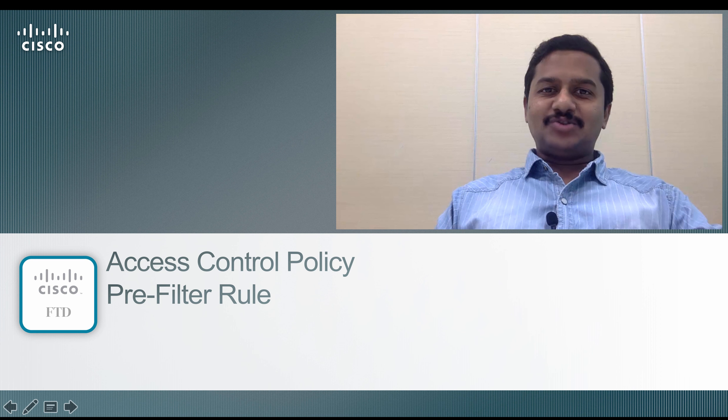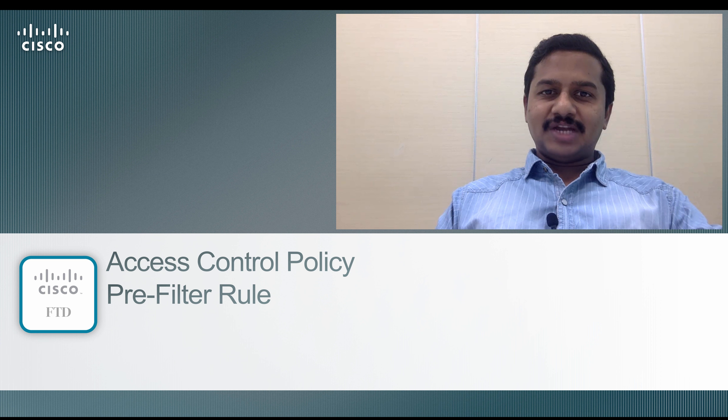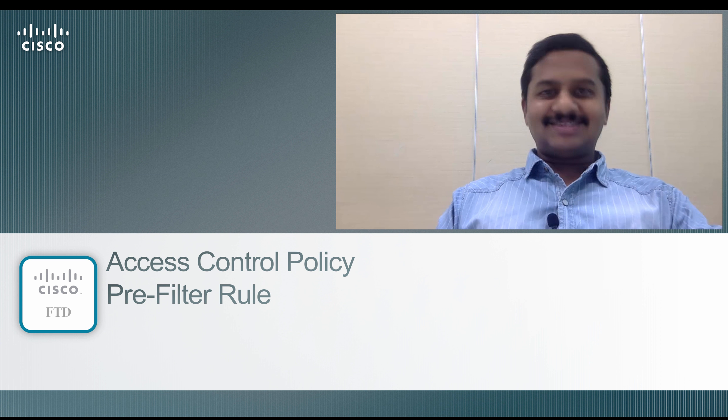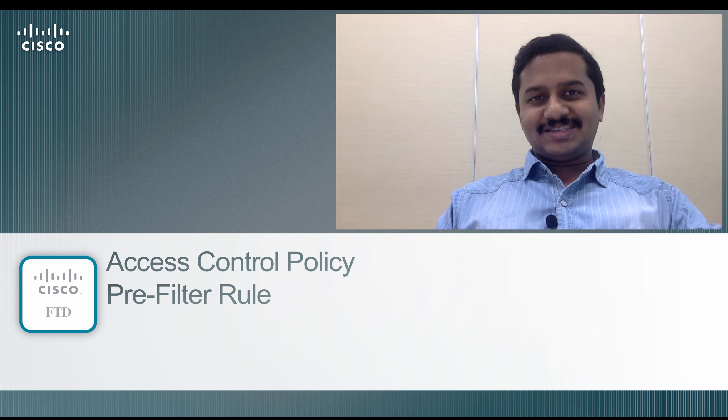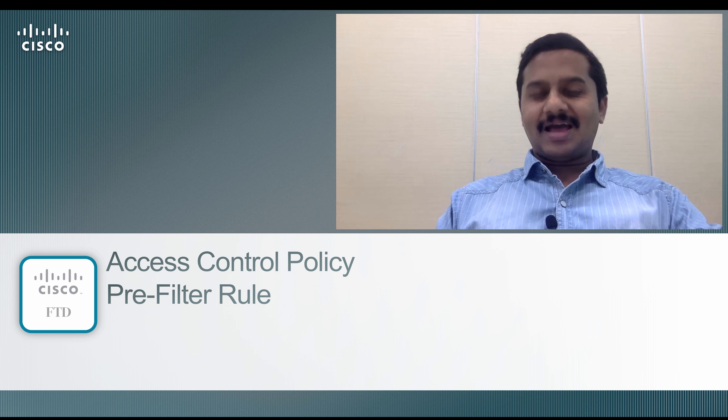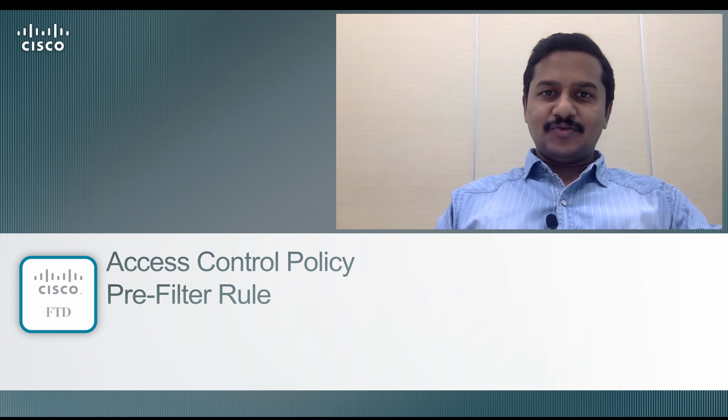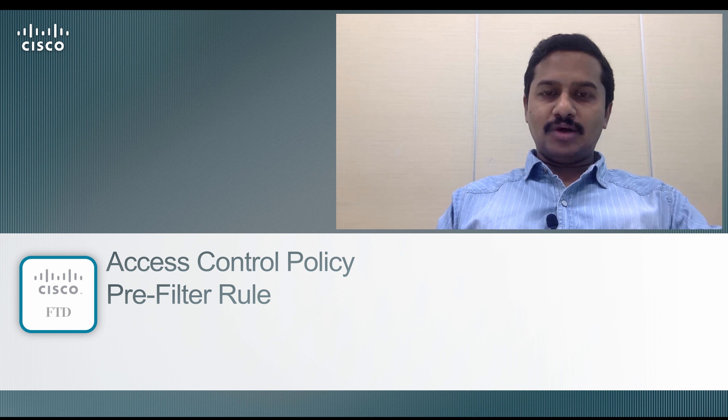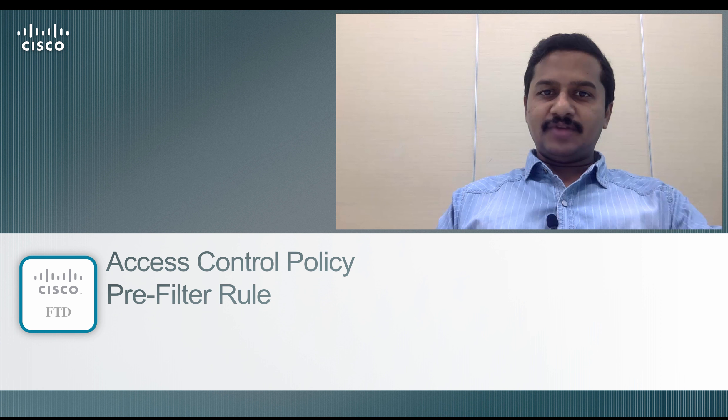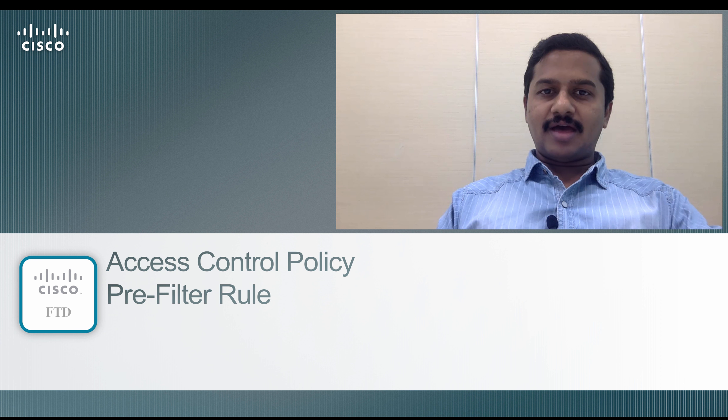Hello, welcome back to Firepower Threat Defense training video series. I'm Nanda. In this video we are going to do a deep dive into the pre-filter policy that is available on access control policy.